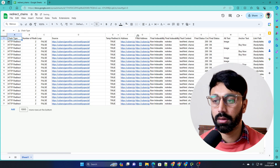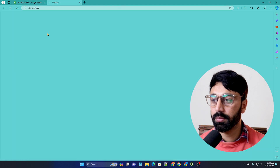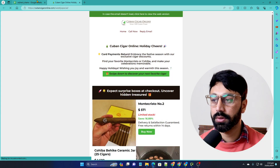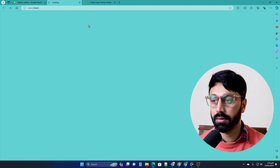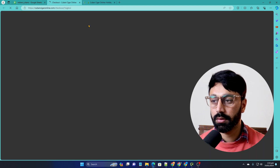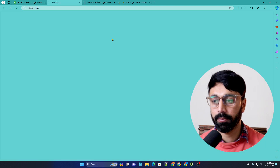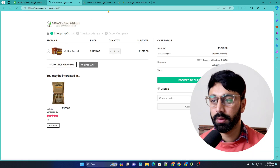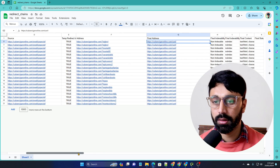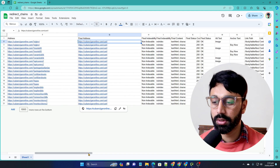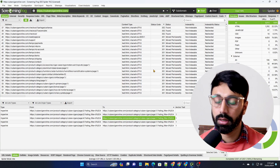You can see that there is a redirect chain present in this website, and it is consuming a lot of crawl budget. For example, if I try to visit this page, you can see this is what a redirect chain looks like. This additional information helps you understand the issue.